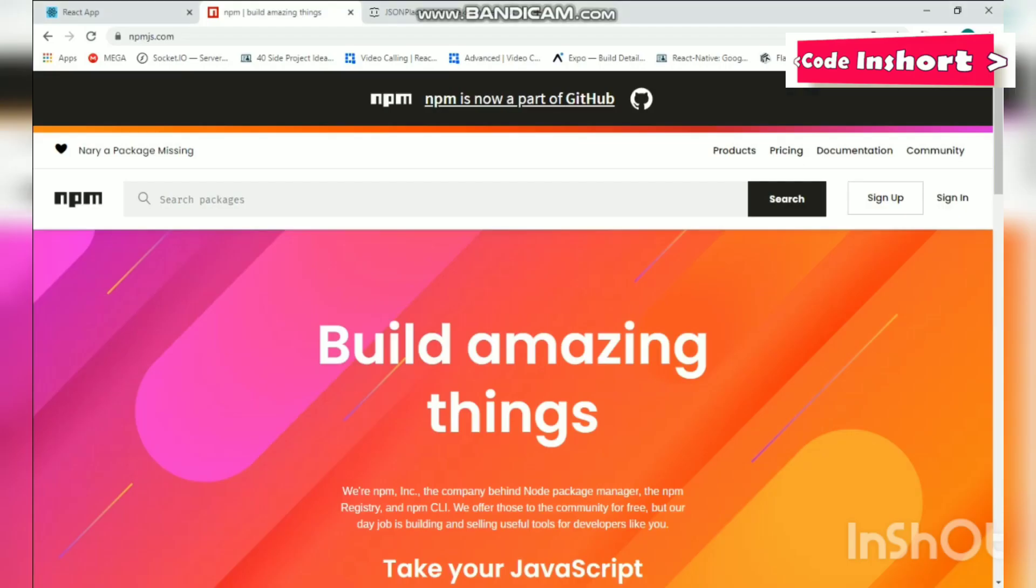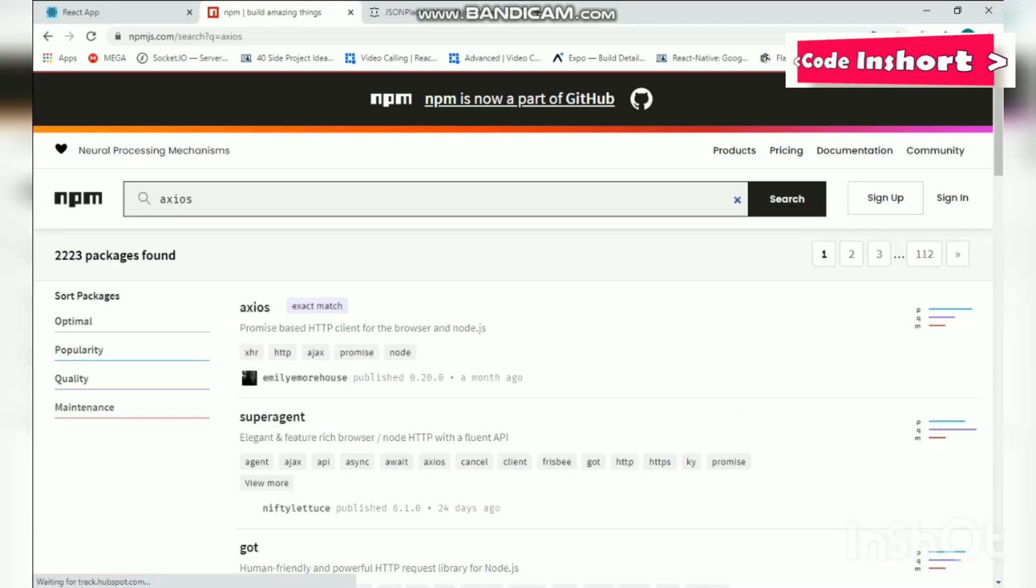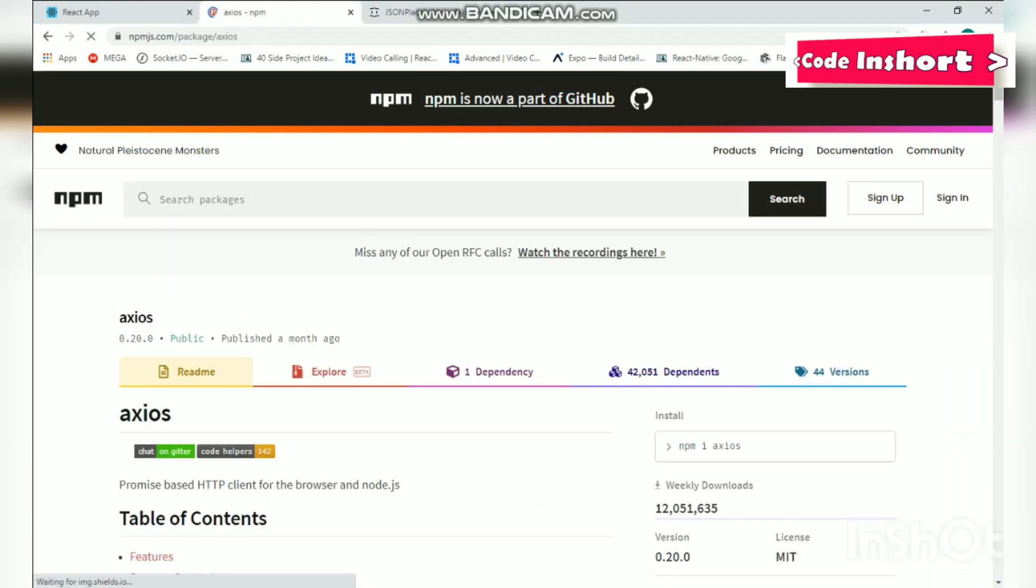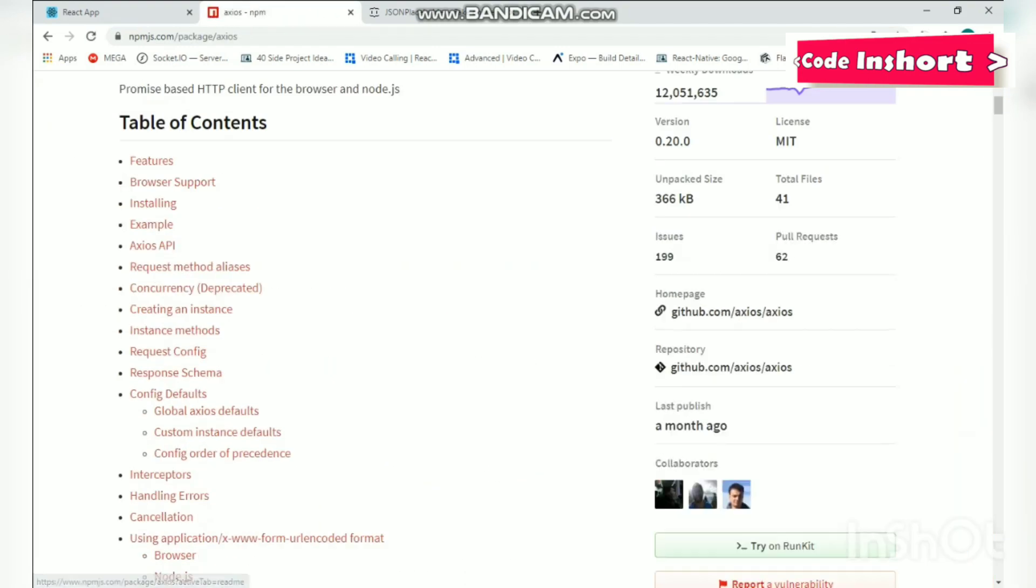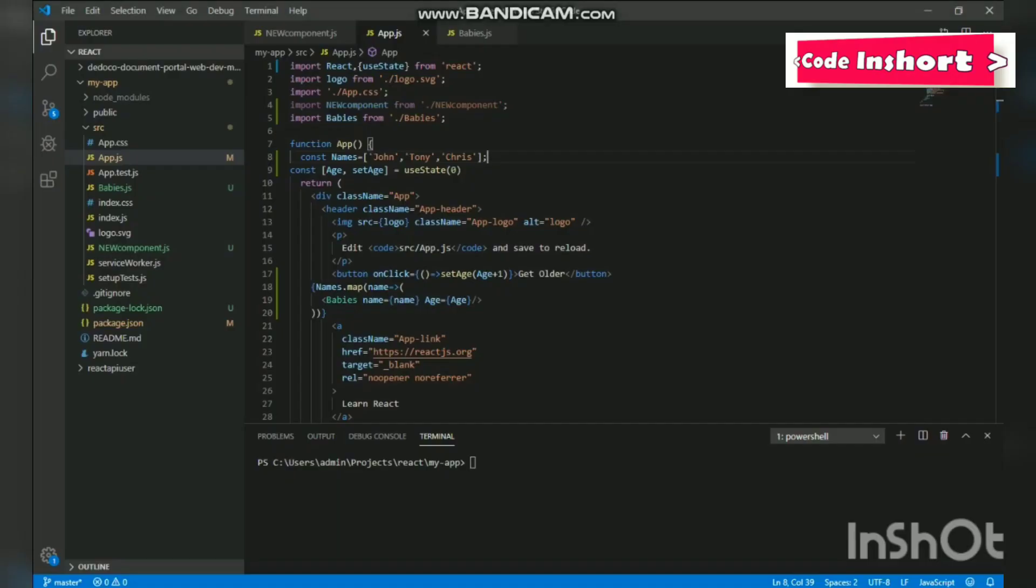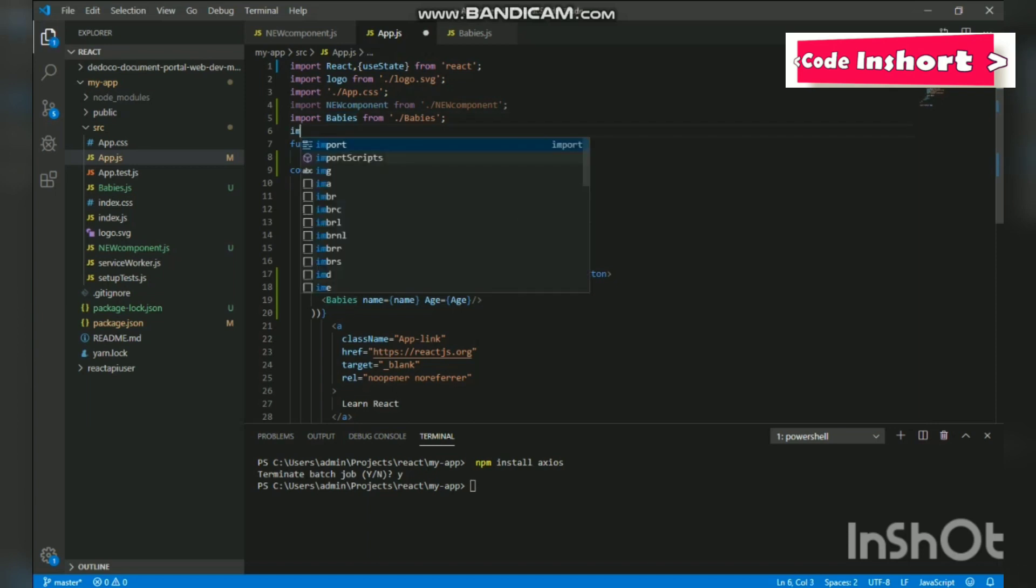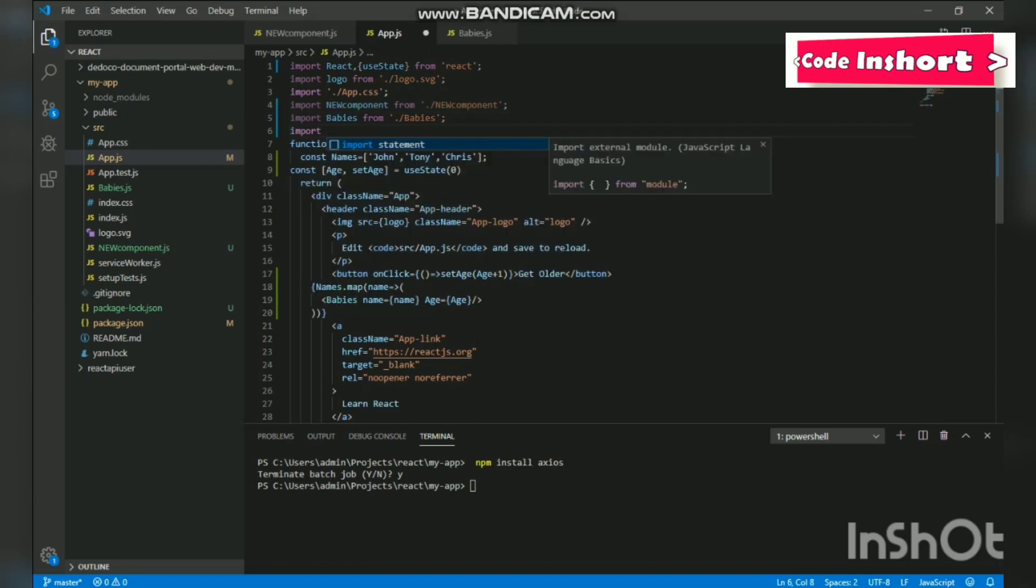So let us install Axios by going to npm and we will search Axios in it. This is where we get the library and we will copy this command 'npm install axios' and paste it in our terminal. After pressing enter it will install Axios in our React.js application. Okay, let us import it as soon as possible: import axios from axios.